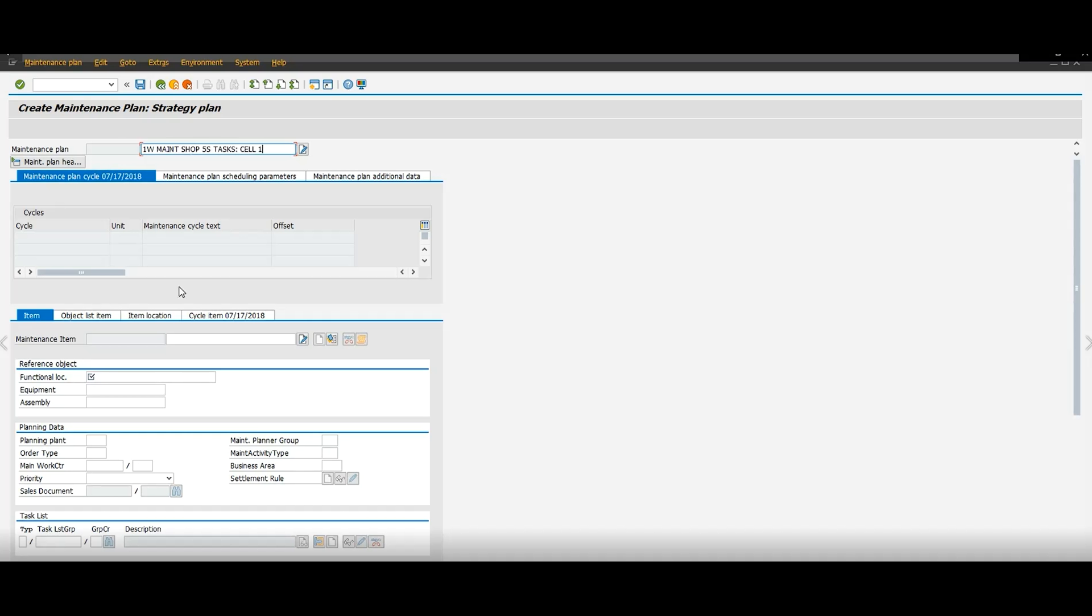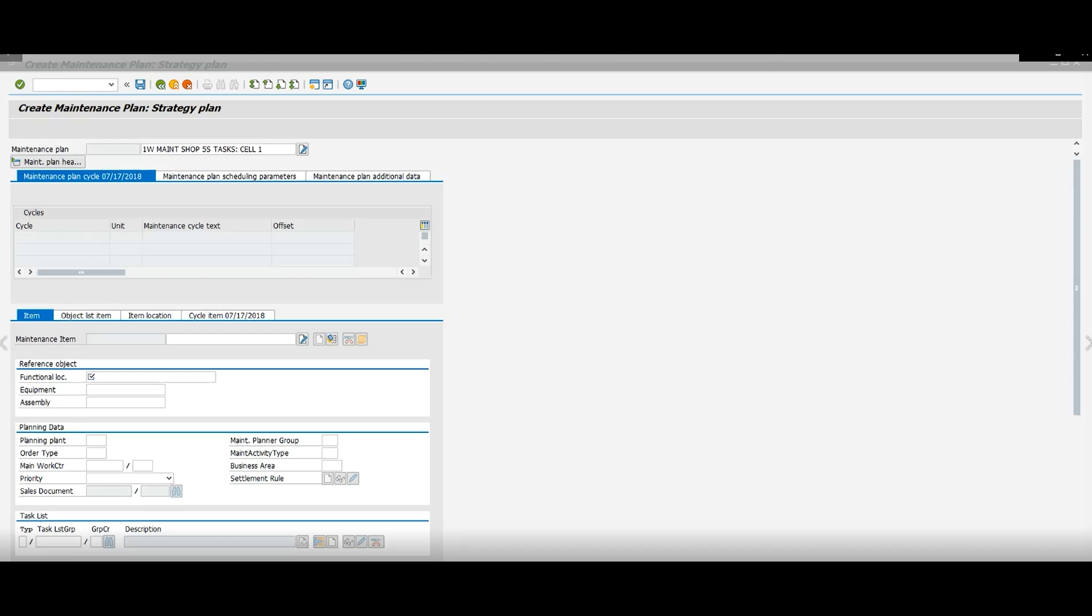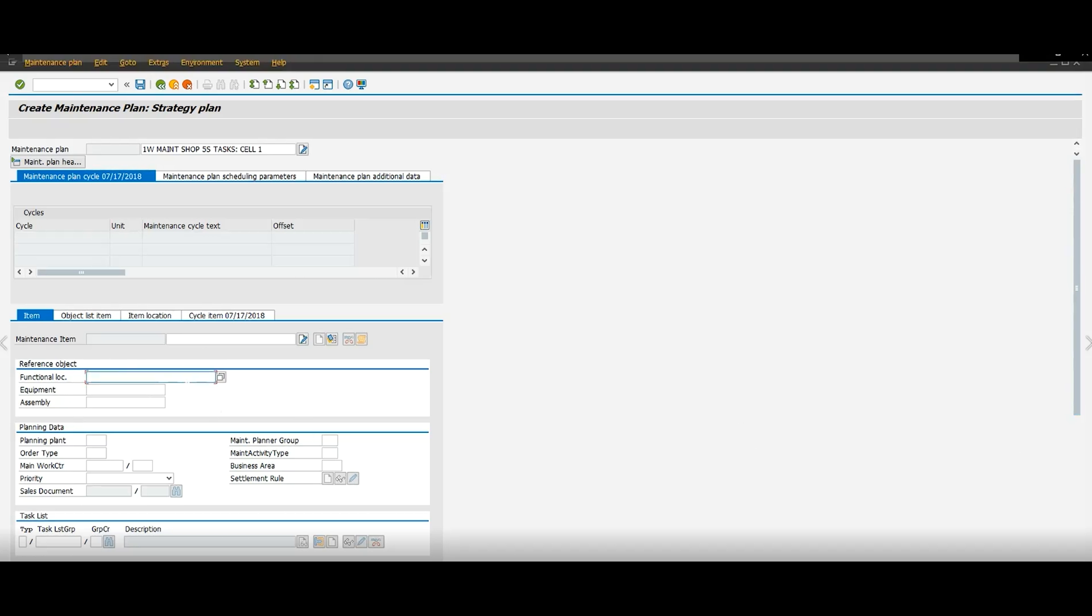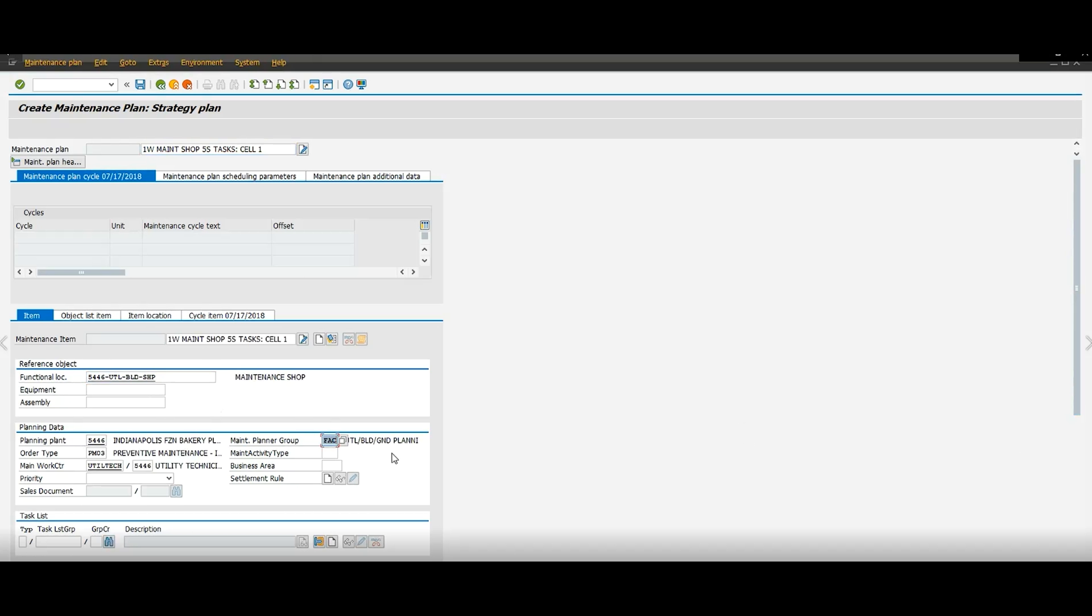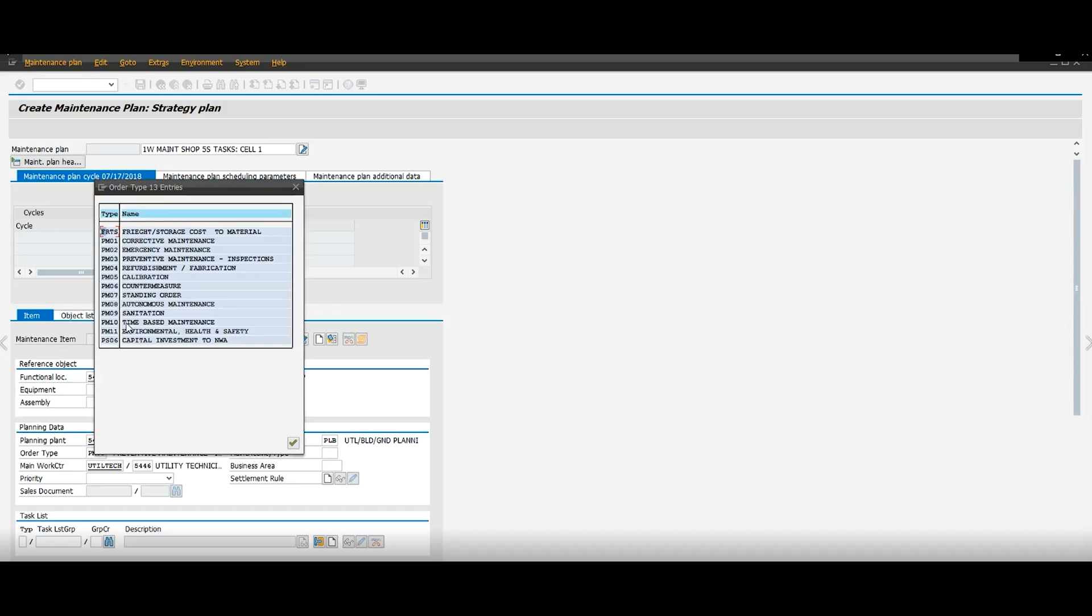And then we're going to go over here to where it says function location. And then here you're going to put the location where the work is being performed. So when the work order prints, it will show where this job is being done. So you can see there I have maintenance shop and then here, I'm going to change that planter group. This planter group can be different for different plants.